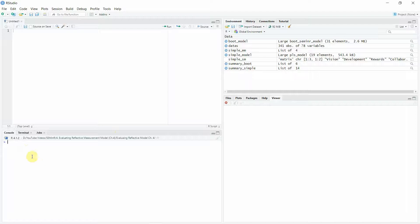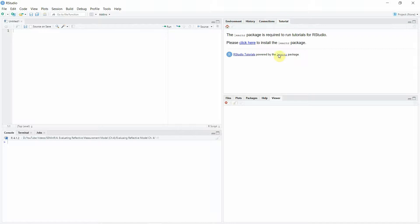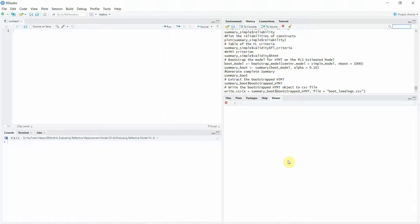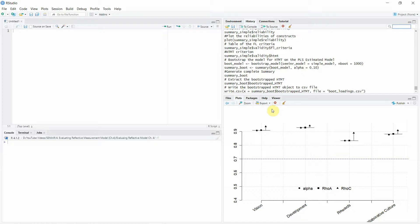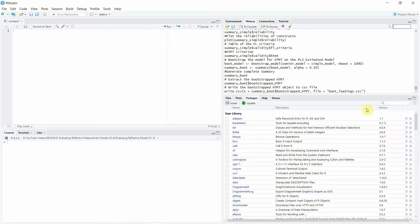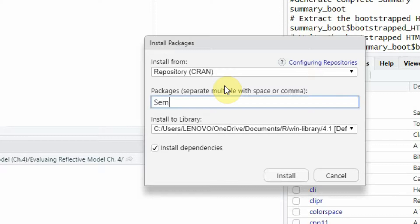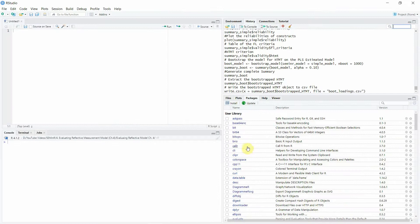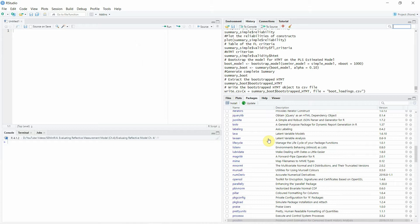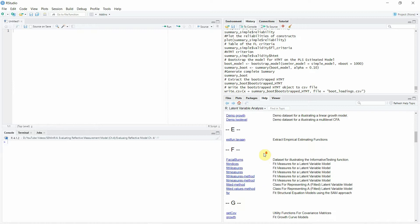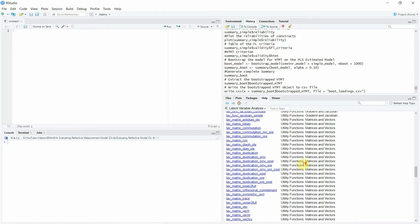In RStudio, there is a console where you can write code directly, and there is also a script file where you can write and then run your code. On the upper right you have the environment, history, connections, and tutorials panels. On the bottom right you have files, plots, and packages. From the packages panel you can install packages — for example, if you click Install and type 'sem', it gives you the seminr package; just click Install and it will be installed. Installed packages are visible here, and clicking on one shows its documentation and help pages.